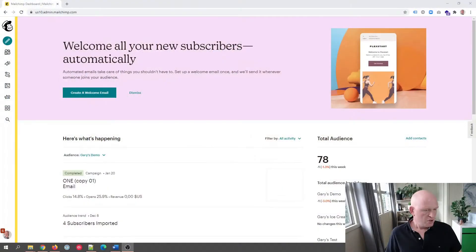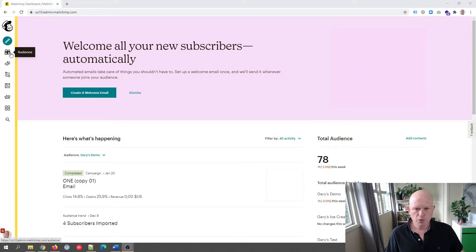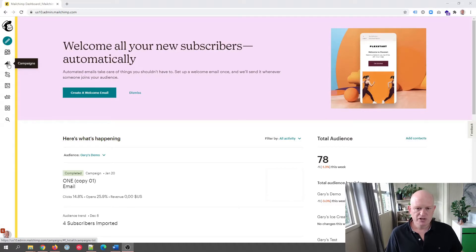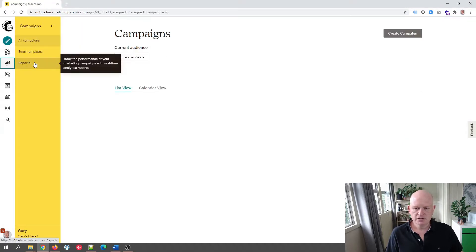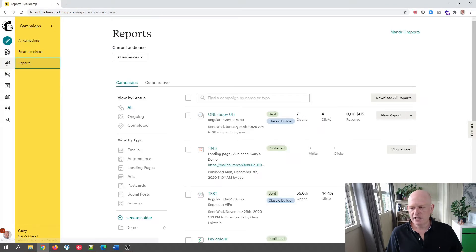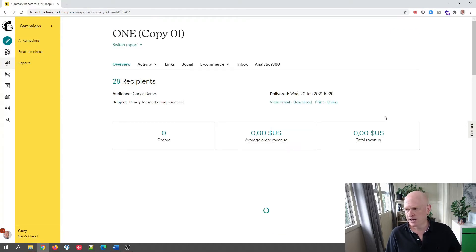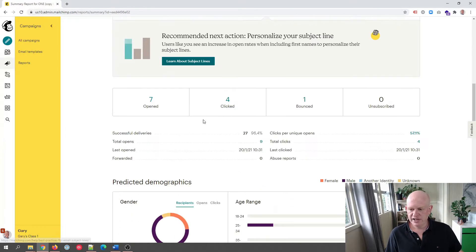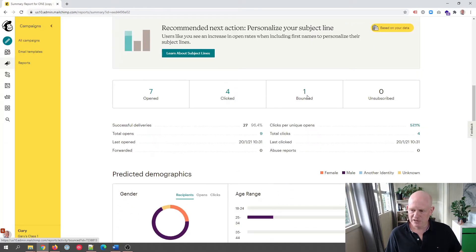The first question I'm going to answer today regarding Mailchimp is: what are bounced emails? Let me go to the Mailchimp report — that's probably where it's most commonly seen. So I'll click on campaigns, click reports, and I'll just go into one of my email reports. I'll click view report and wait for this to load up. I can scroll down the screen and we have bounced here.